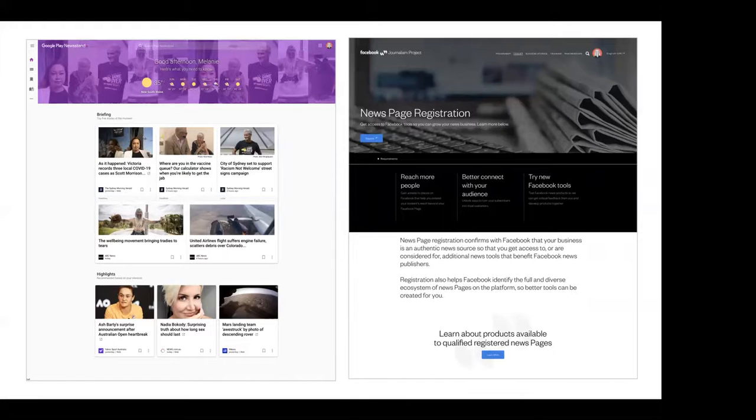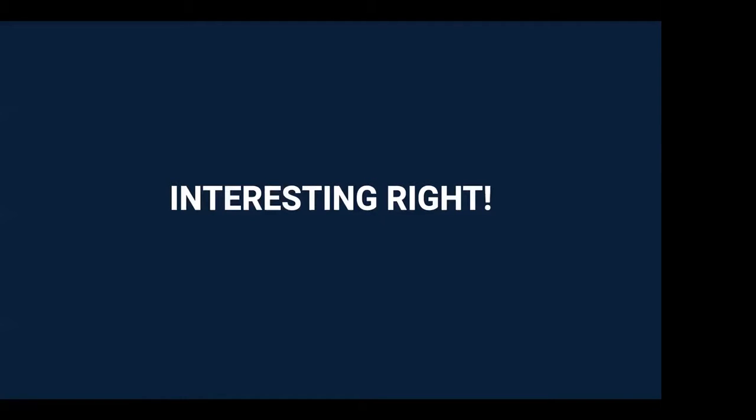So now, we just sit and wait, and we find out whether this new legislation for the mandatory bargaining code for news media and digital platforms becomes law. And if so, how Google and Facebook will continue on thereafter. So I hope you found this interesting. I will keep you informed.